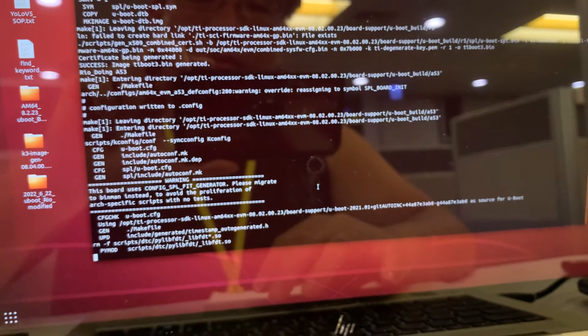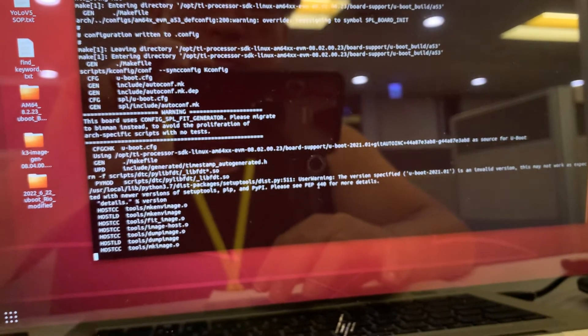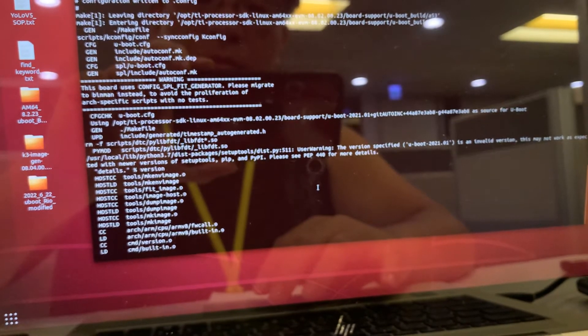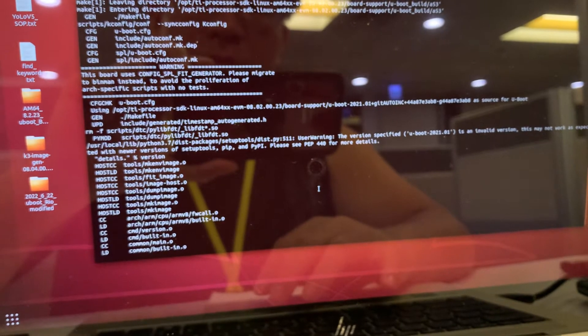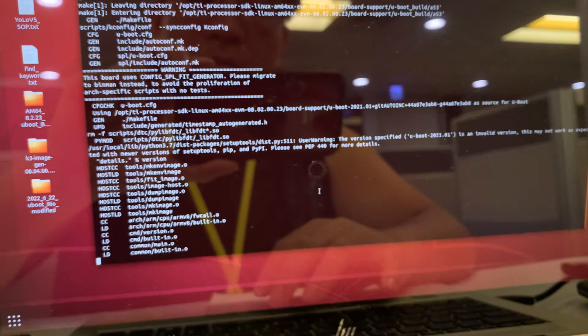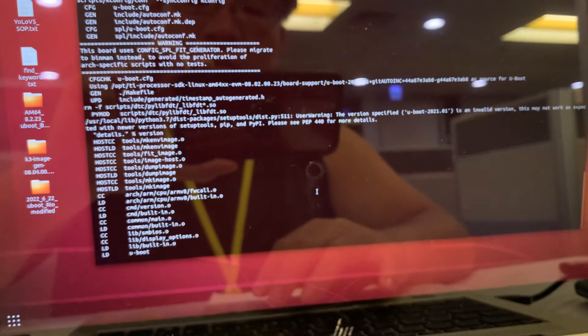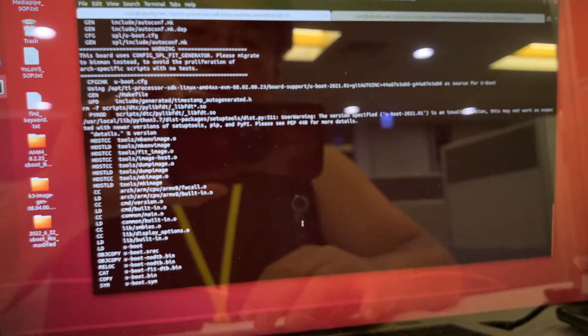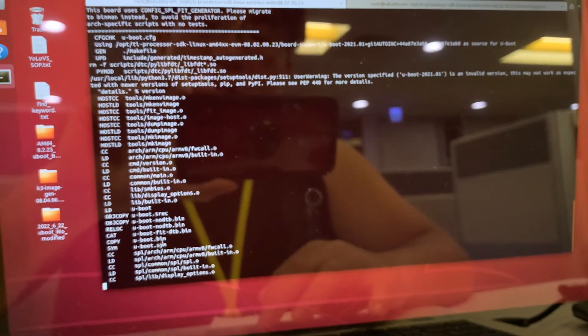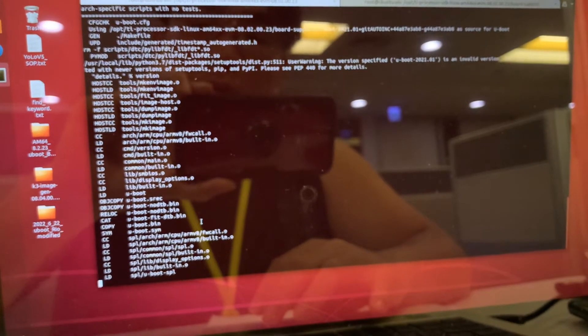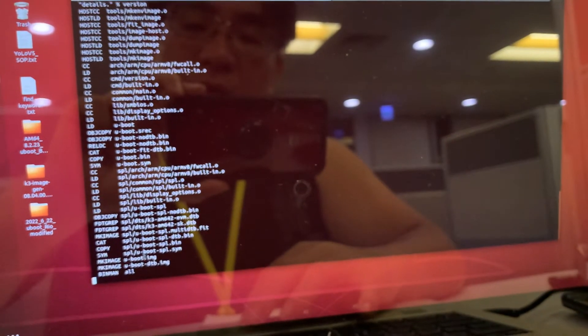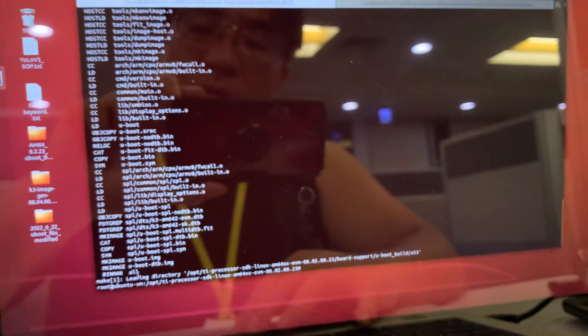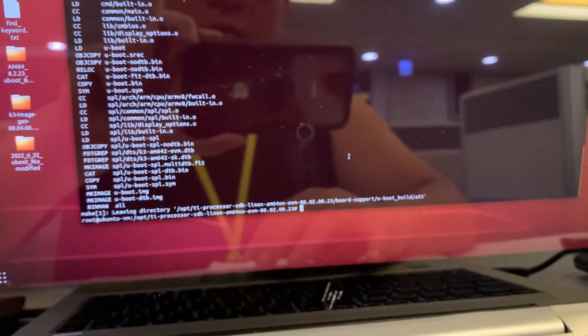When you are seeing this section, this means the R5 generated process is finished. Now we are jumping into the A53. You can see the U-boot image is outputted and we will convert into a U-boot.image. U-boot.image is here, so it's already okay.